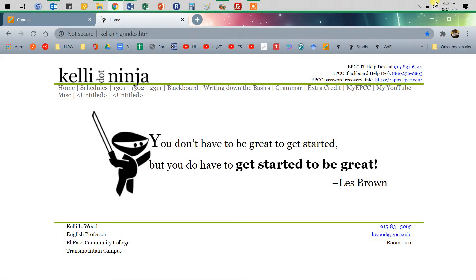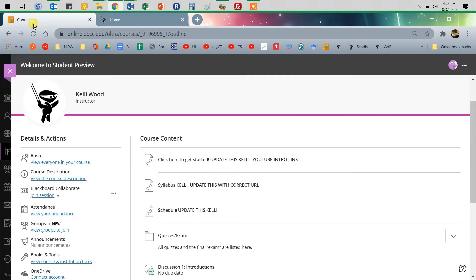Hey, so this is a quick video on how to submit an assignment on Blackboard, and specifically Blackboard Ultra, which I'm using.